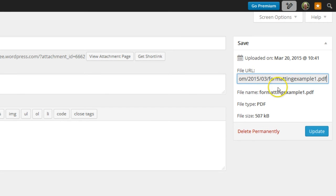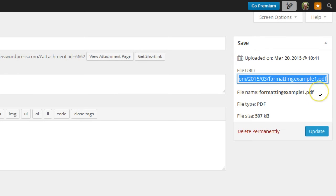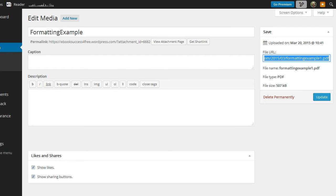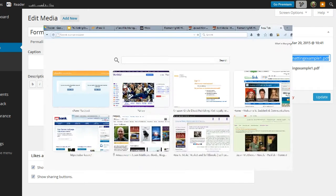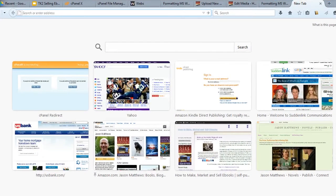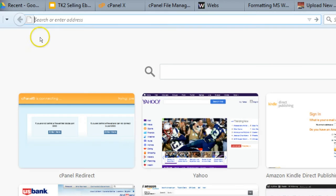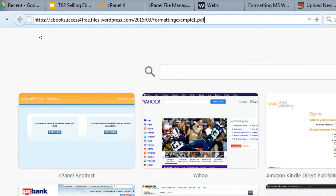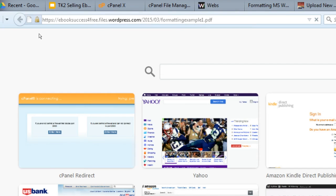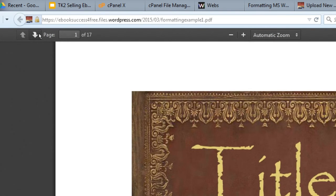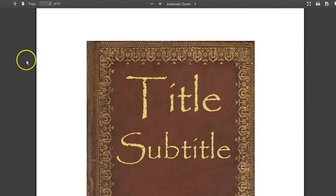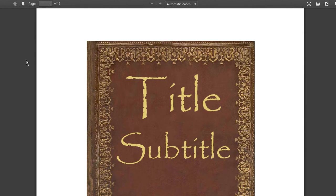There's the name of the file. And so if we copy this, control A to highlight it, control C to copy it, and paste it in a new tab. Here's a new tab. I'll paste it in there and enter. And so again, that's going to go to the file from this website.